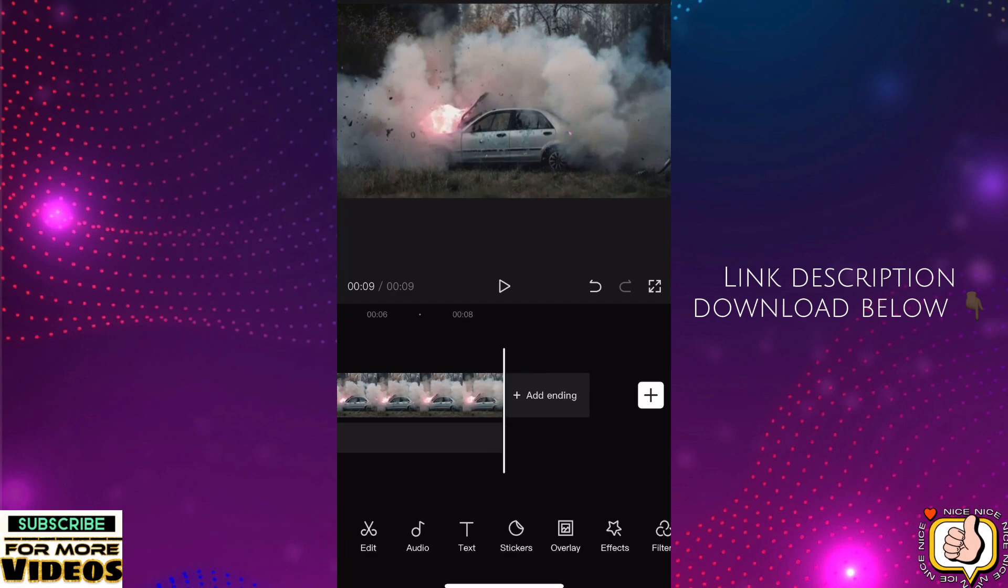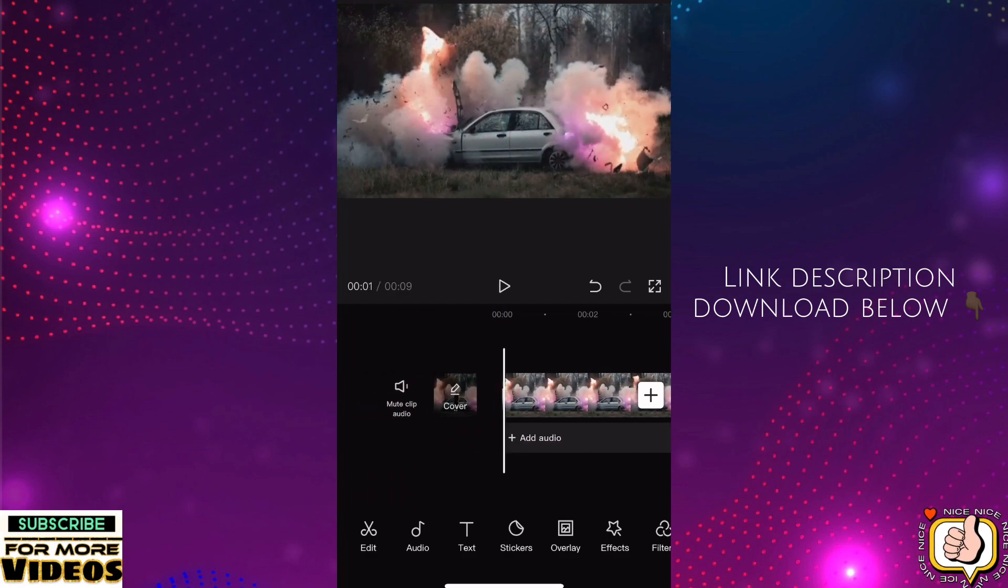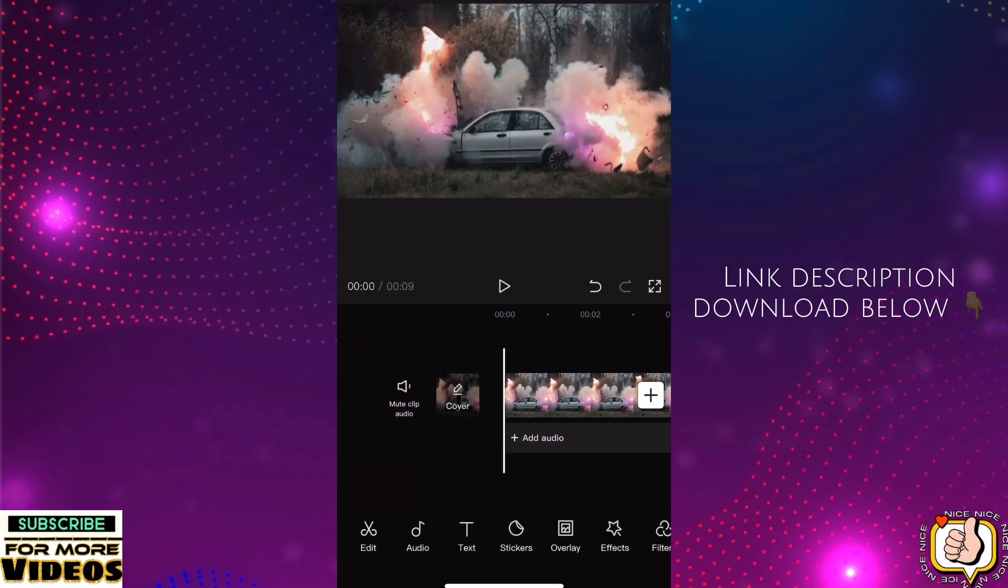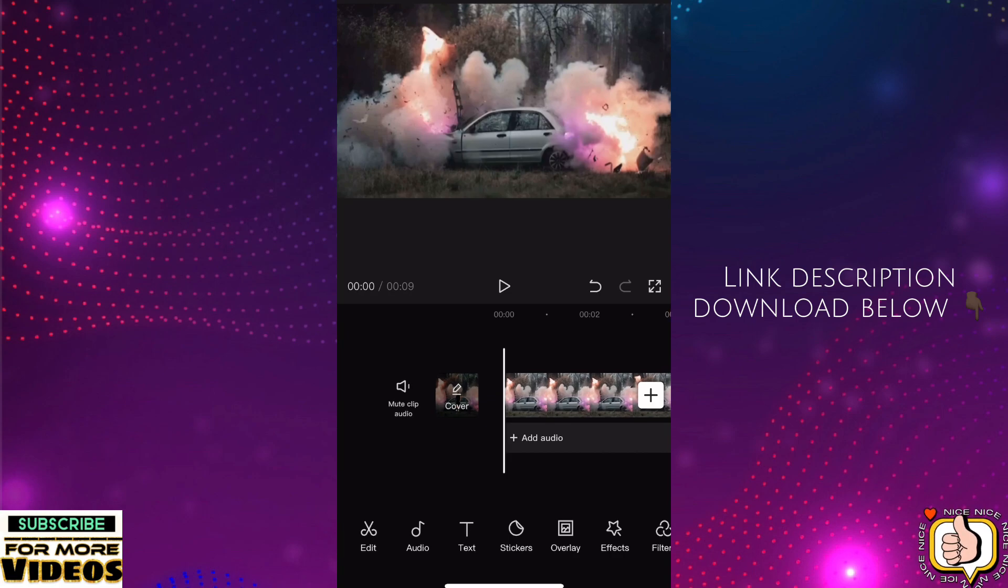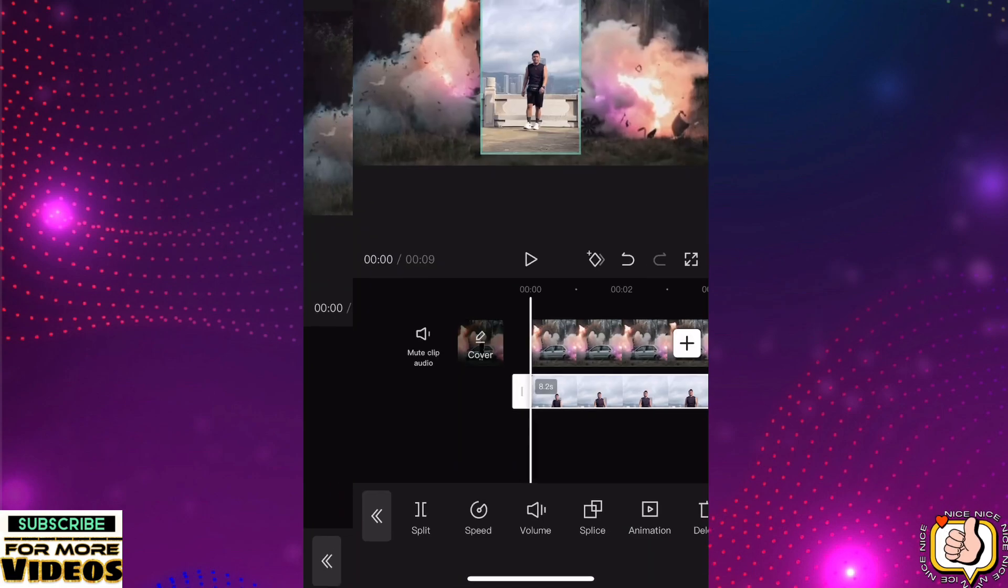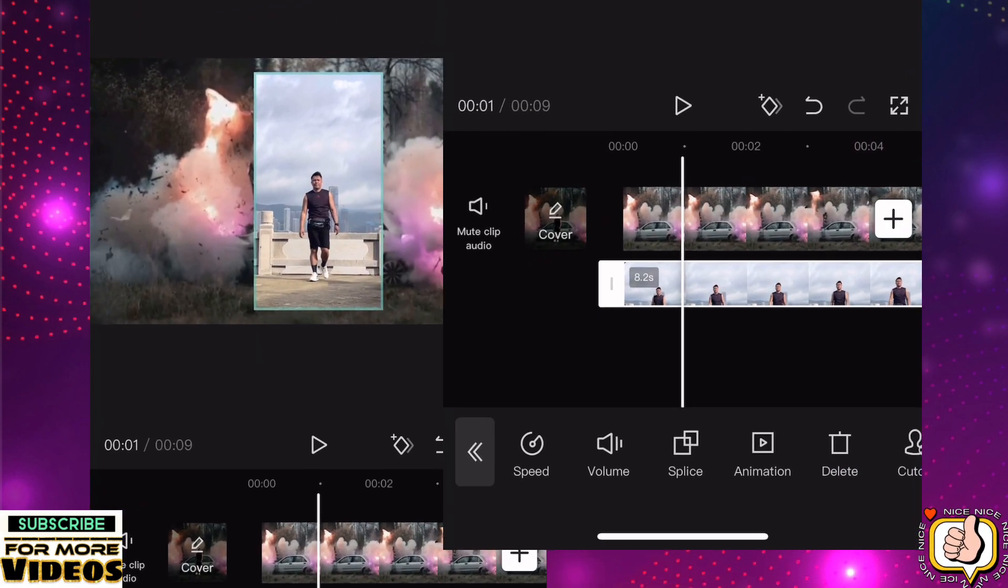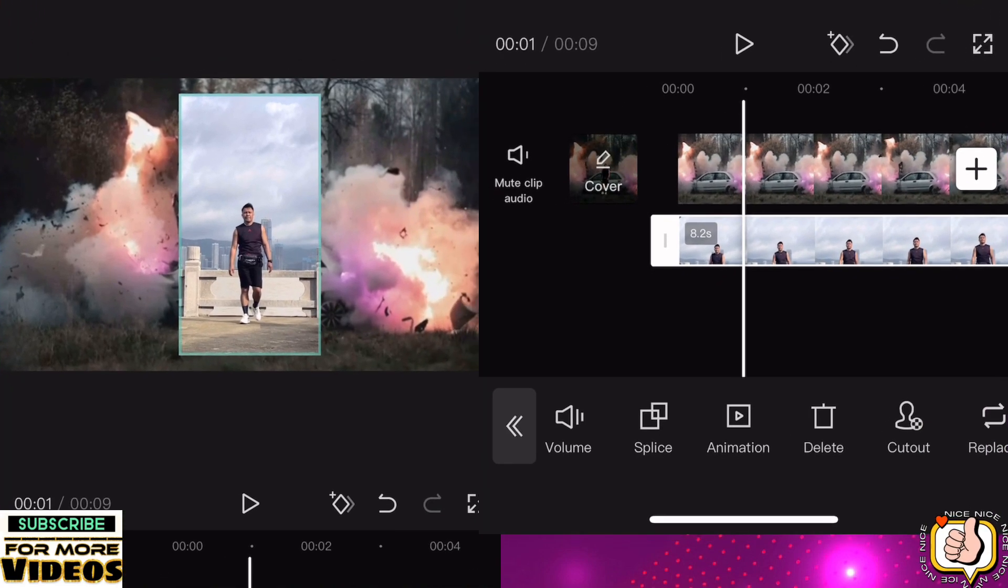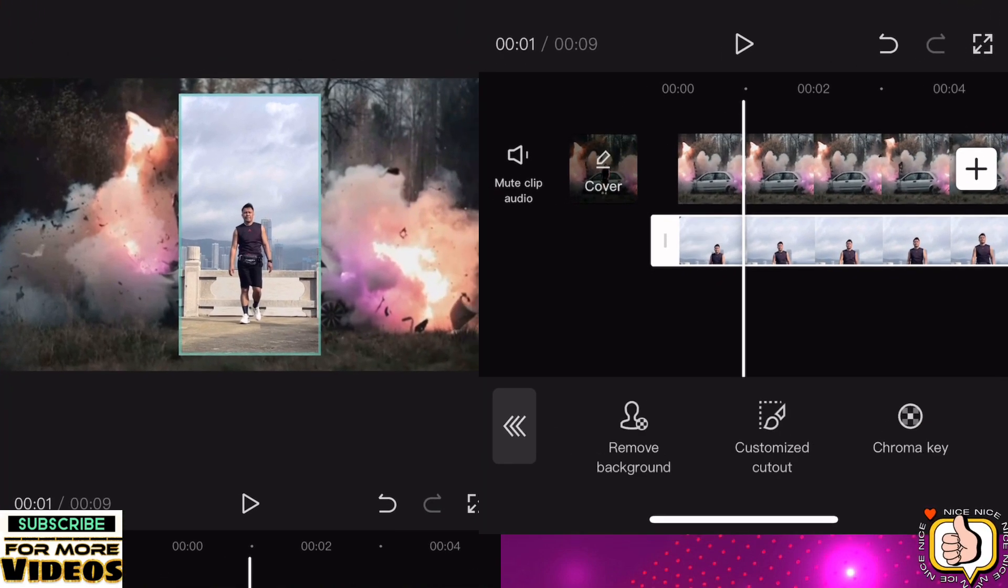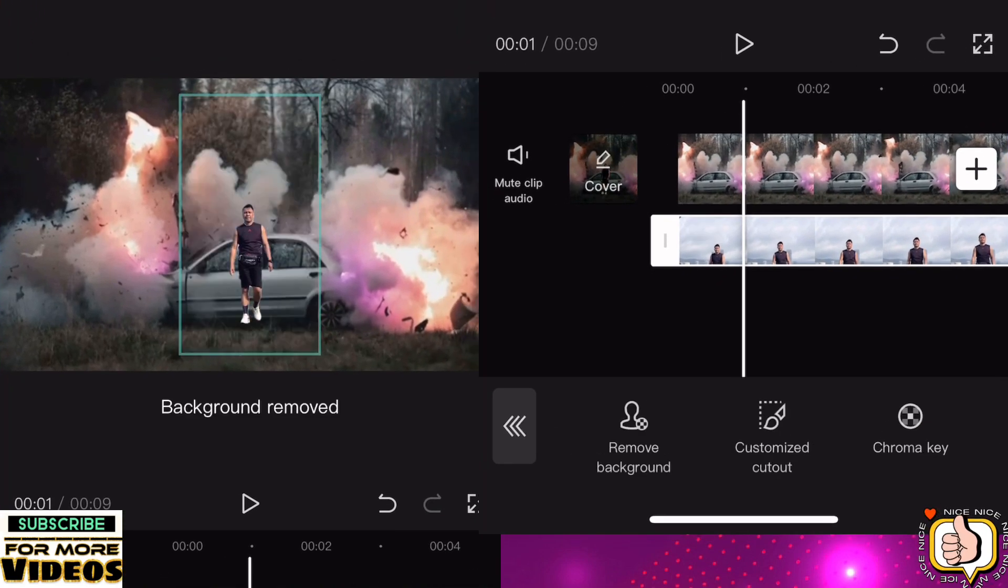Then after this, click overlay, then input your video. Click overlay, then add overlay, then input your video. So this is our video. Then after this, go to cut out, then remove background, click remove background.